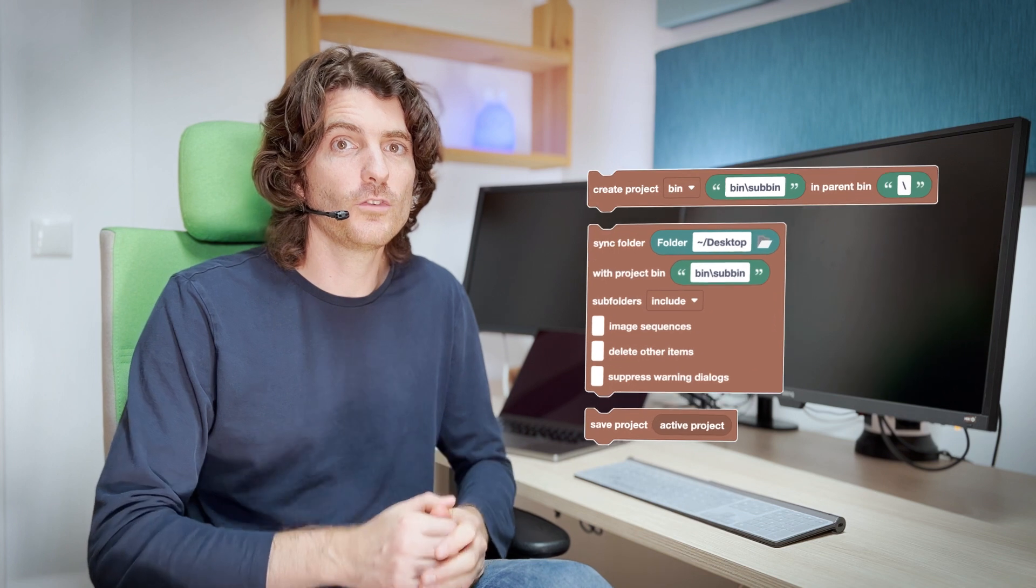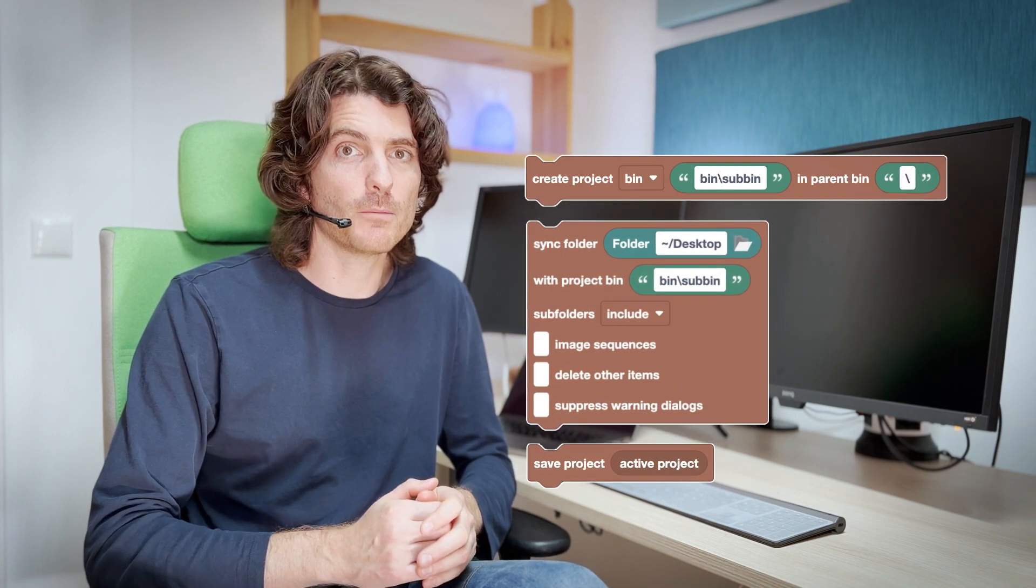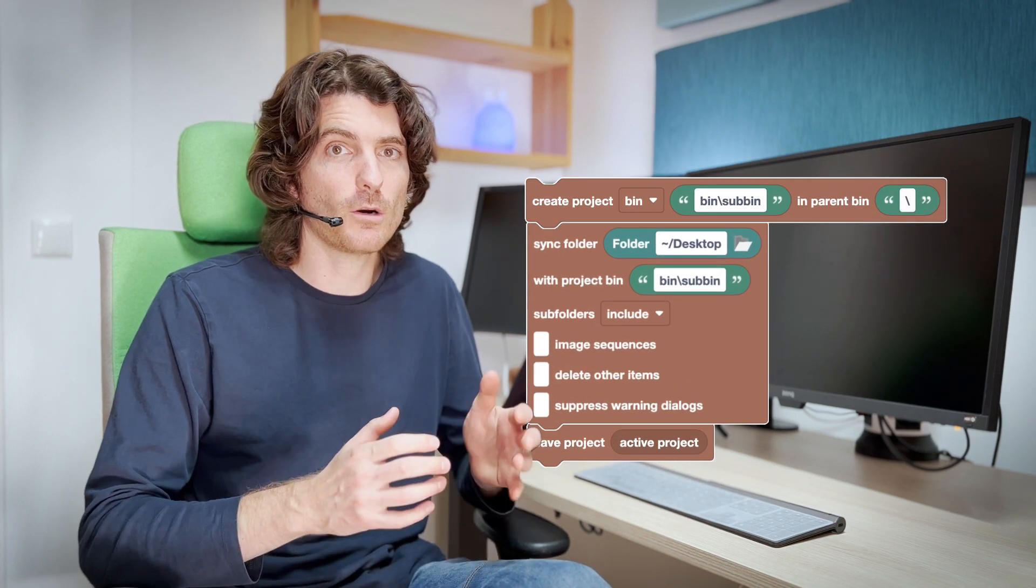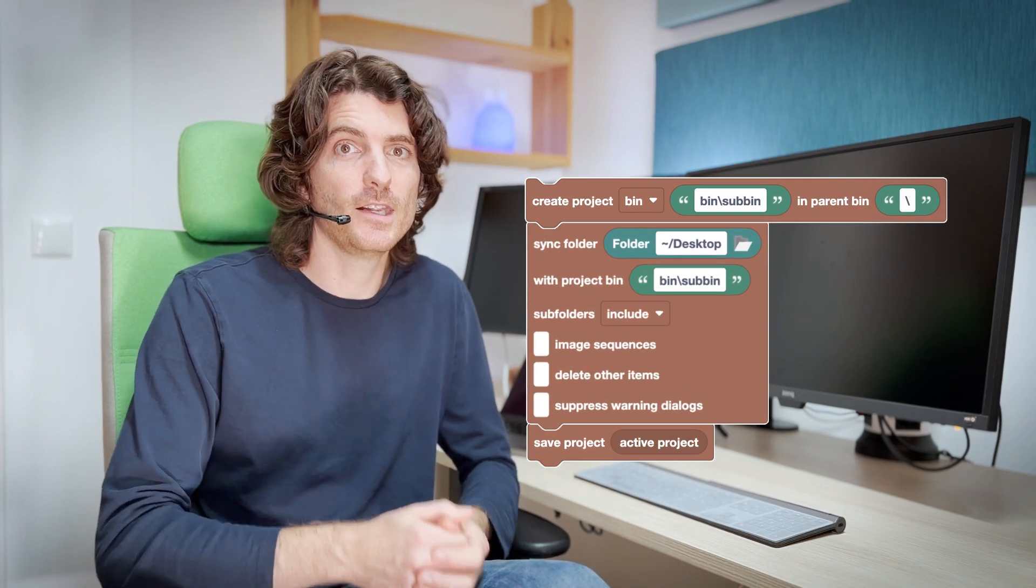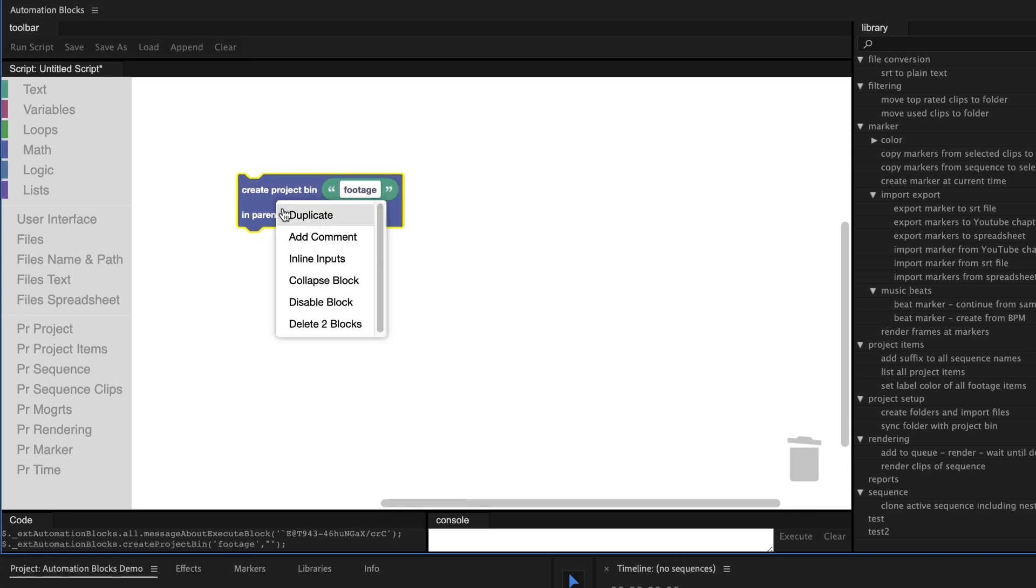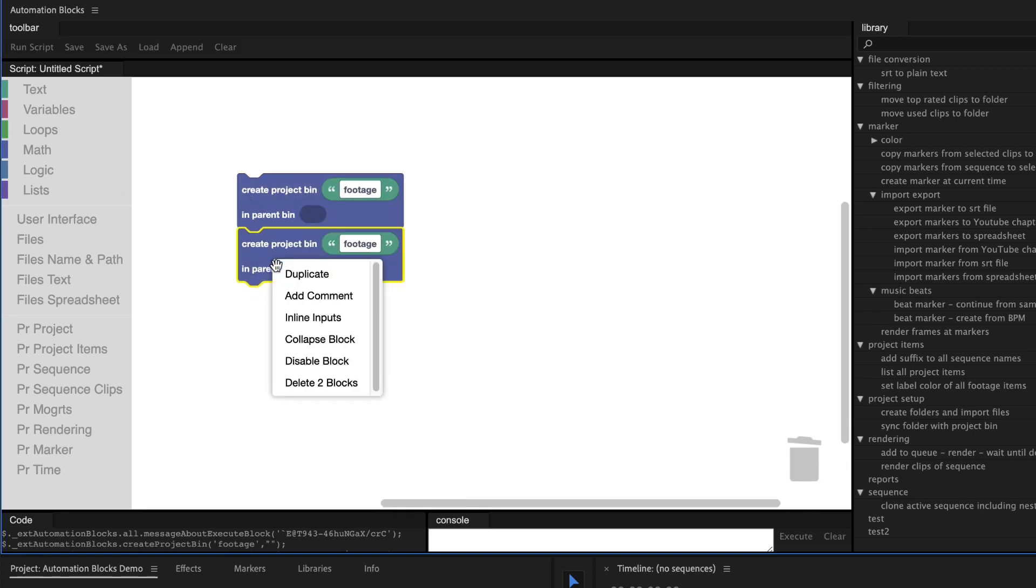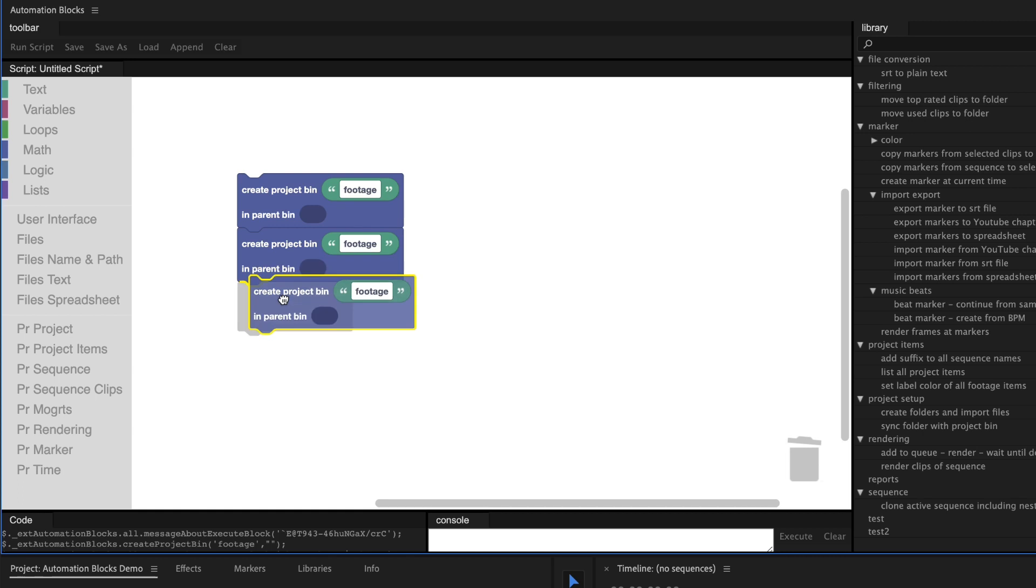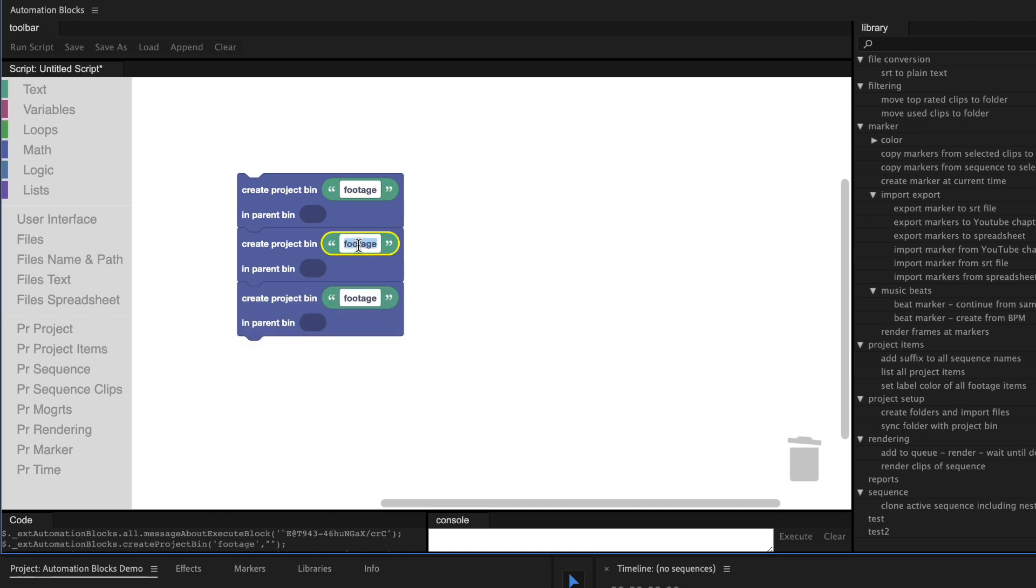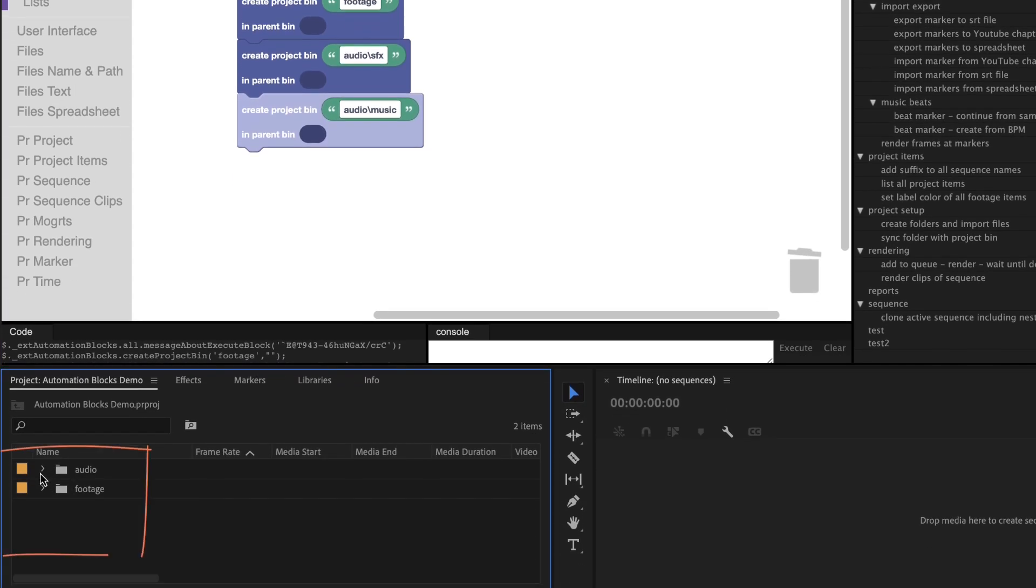And the cool thing is that all these tools are based on modular building blocks which you can combine like Lego bricks. This script creates a bin with name Footage in your current project. Maybe, when you start a new project, you always want to create certain bins. So just duplicate the block and adjust the folder names. If we run the script, all these bins are created for us.